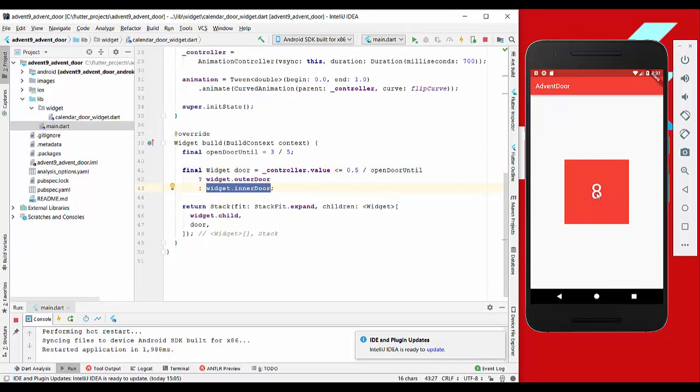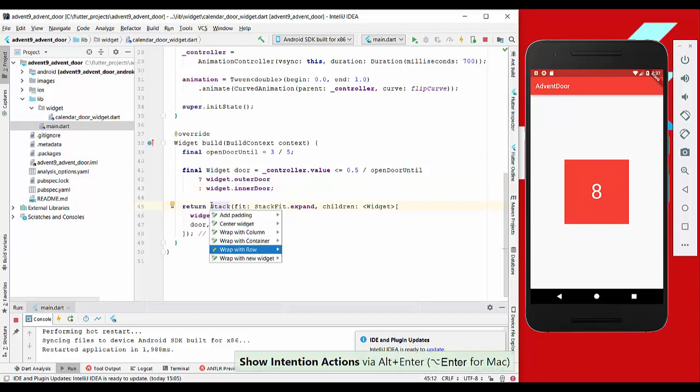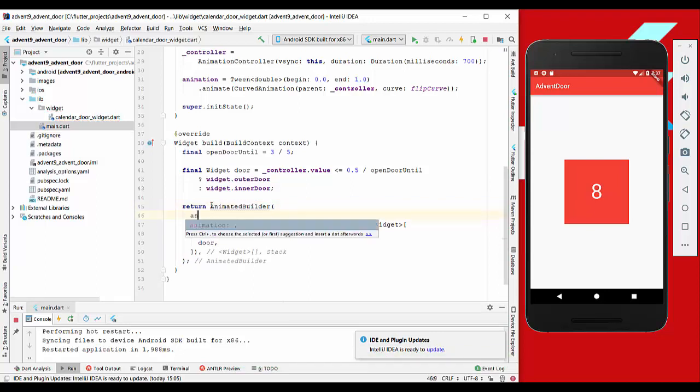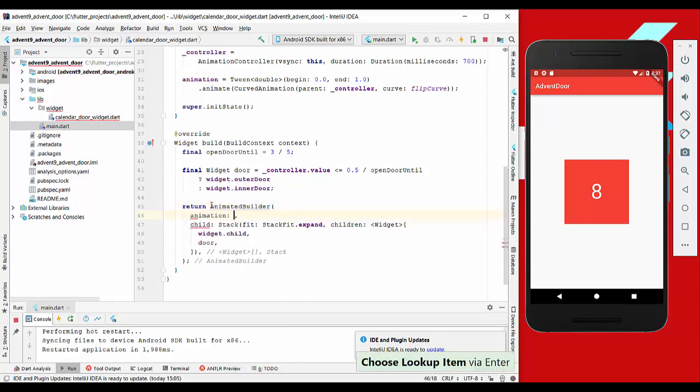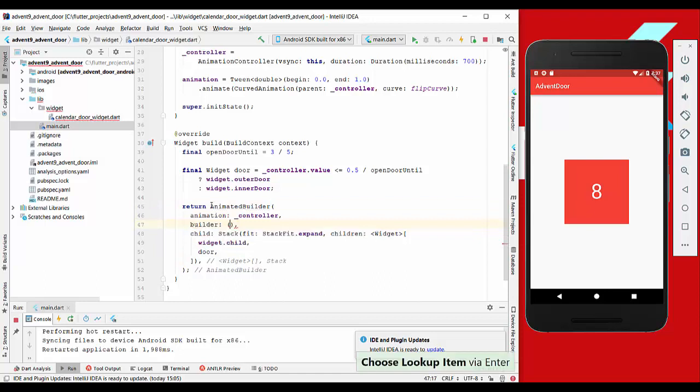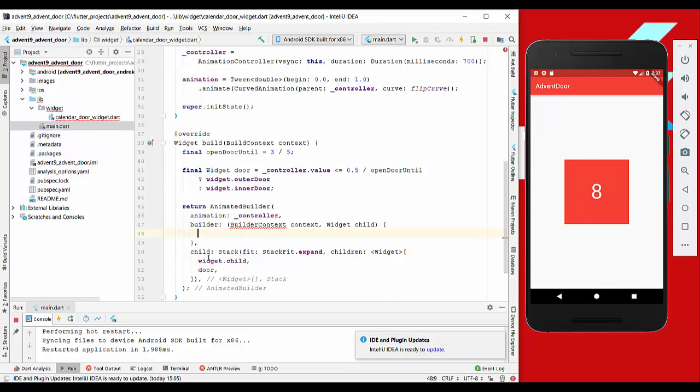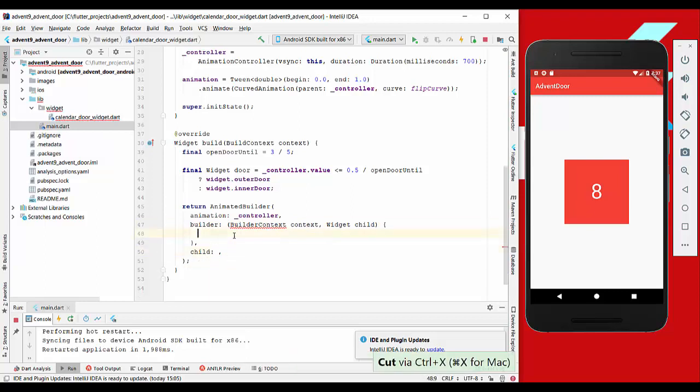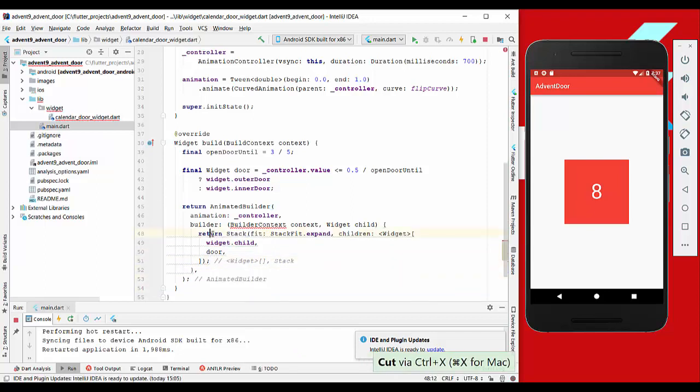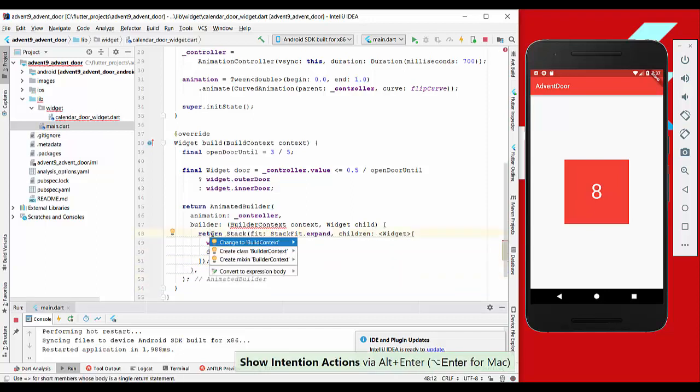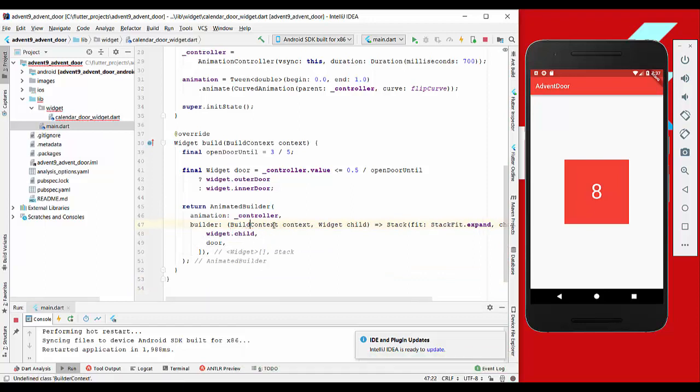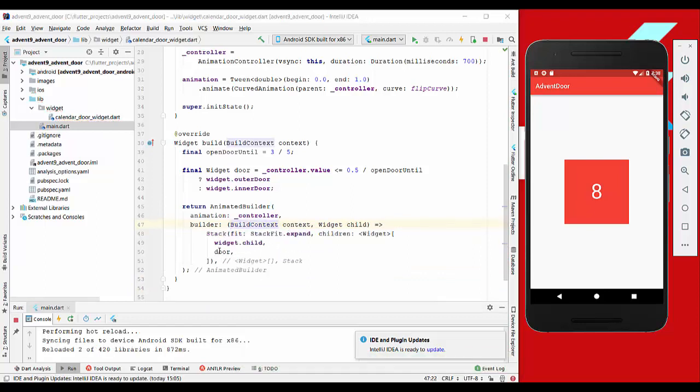Right now it is the outer door shown here. We also want to show our inner door here if we press on this door, and therefore we want to animate it. So we wrap our stack here with an animated builder and pass here for the animation the controller. We have here a builder where we build our animation, and we pass the stack here inside.